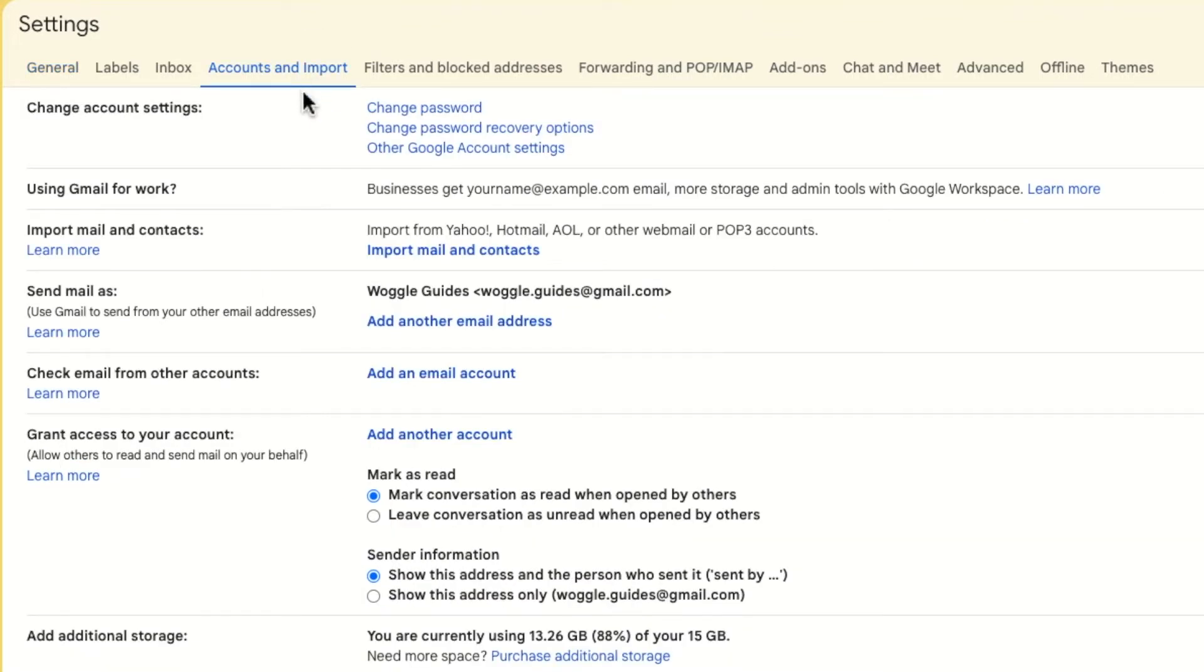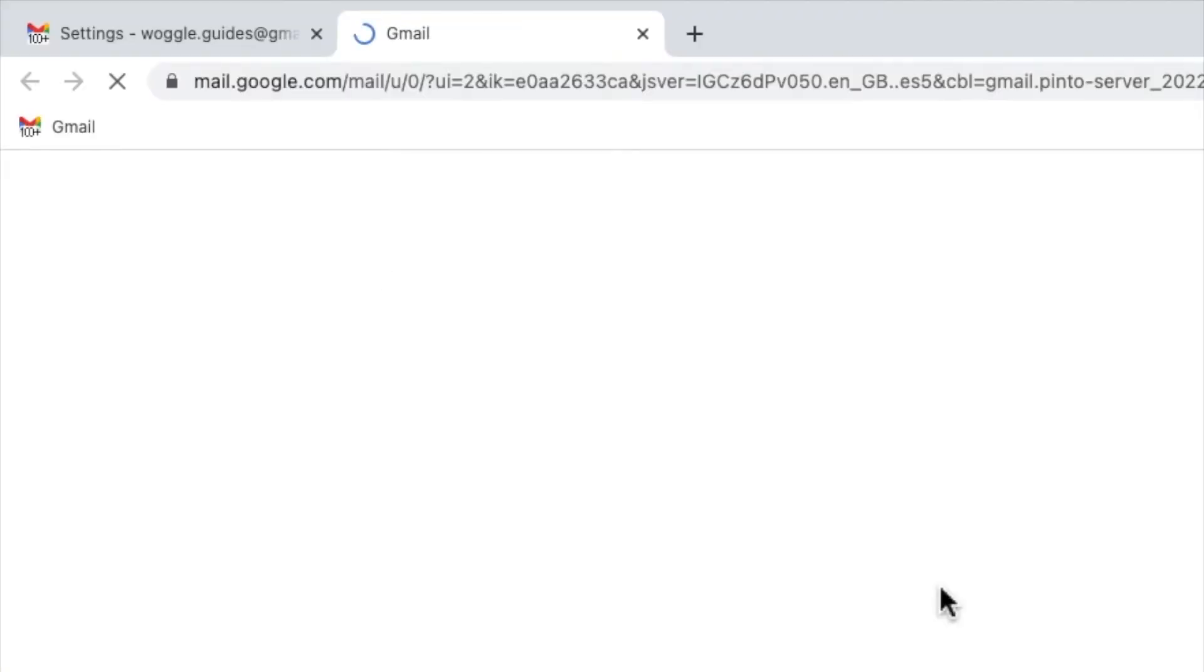A new page is then shown and if I move down that page a little you'll see a section called import mail and contacts. I can start the Gmail import process by clicking on the blue import mail link.